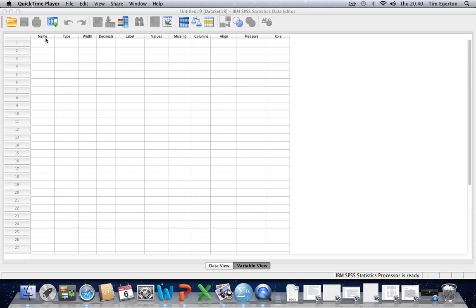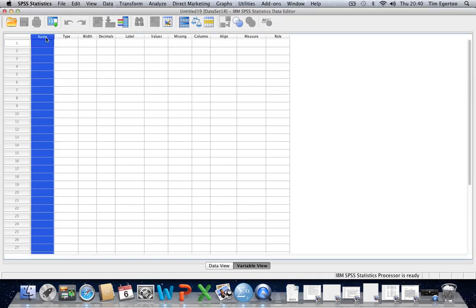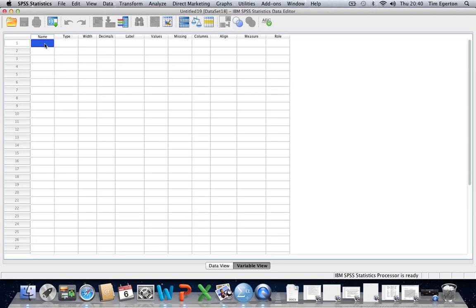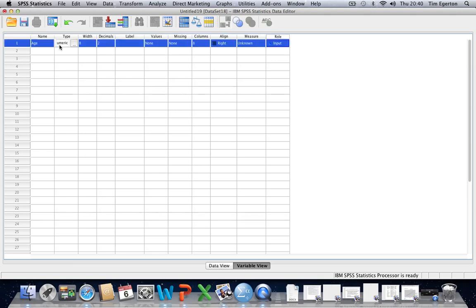If we start with the variable name, we already dealt with this in the first tutorial, but essentially we're looking at providing some kind of descriptive name rather than the default setting which will just be variable 1, variable 2, etc. So we might want to type in age, for example, as a descriptive variable name.